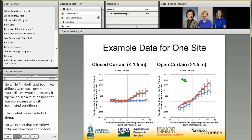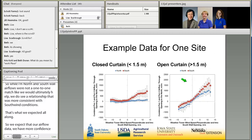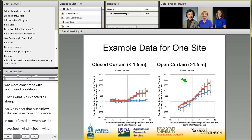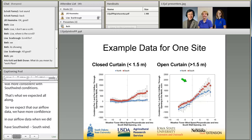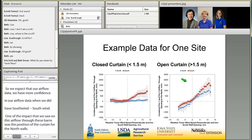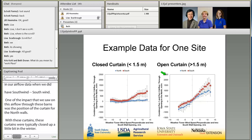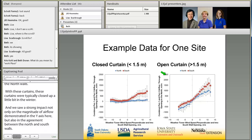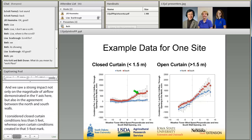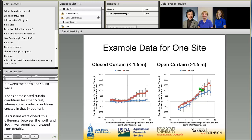Another impact we saw on airflow through these barns was the position of the curtains in the north walls. These curtains were typically closed more in the winter, and we saw a strong impact not only on the magnitude of airflow — shown on the y-axis — but also in the agreement between the north and south walls. I considered closed curtain conditions as less than 1.5 meters (about five feet) and open curtain conditions as greater than that. As the curtains were closed, the difference between the north and south wall openings increased considerably, resulting in more confidence under south wind and open curtain conditions.